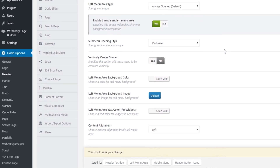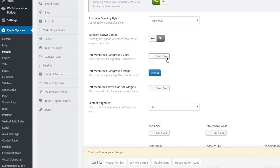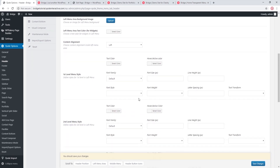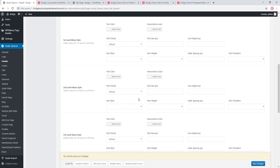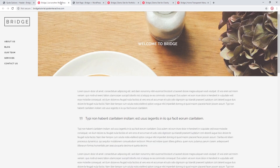The remaining design options are fairly self-explanatory. You can choose a sub-menu opening style, assign a background color for your menu, or alternatively upload an image to be used as the background. Down here we have typography options — you'll find options for your first level, second level, and third level menu items. With a left menu you can create up to three different levels of menu items. If you're not sure how to create different levels, we recommend checking out our video on how to create a menu in Bridge.